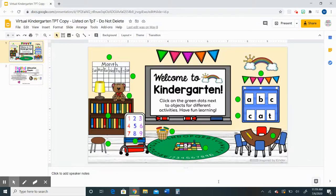Hi there! Thank you so much for your interest in my virtual classroom. In this video I will explain a little bit about the product and also explain to you how you can easily customize the product to fit your classroom needs.